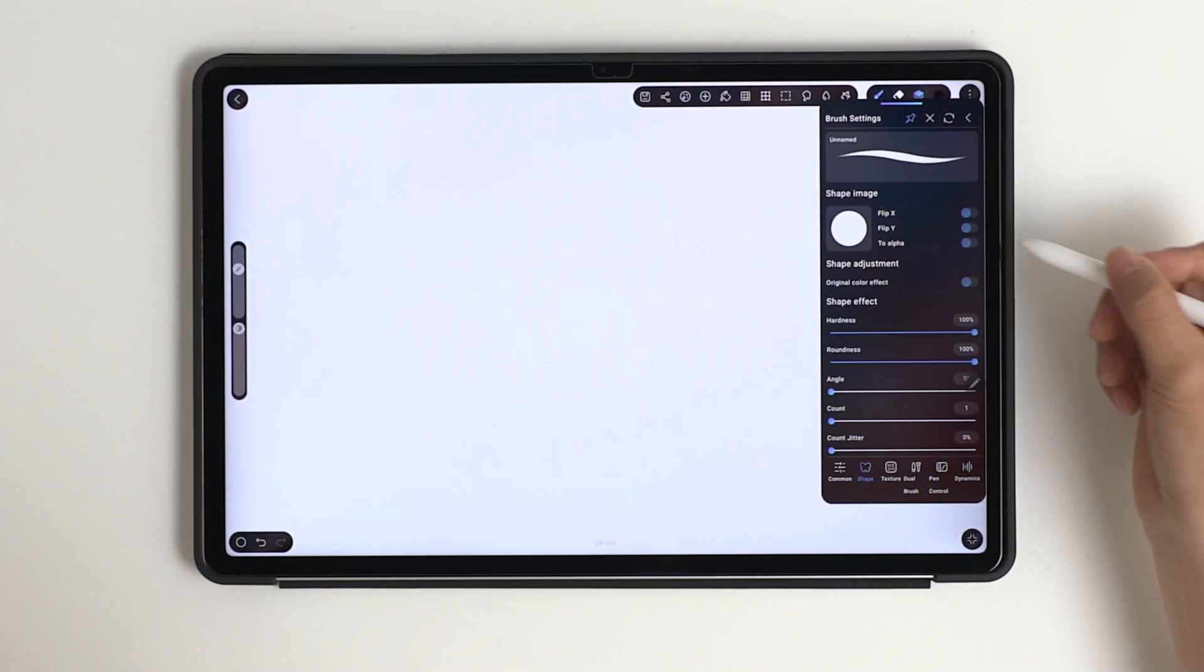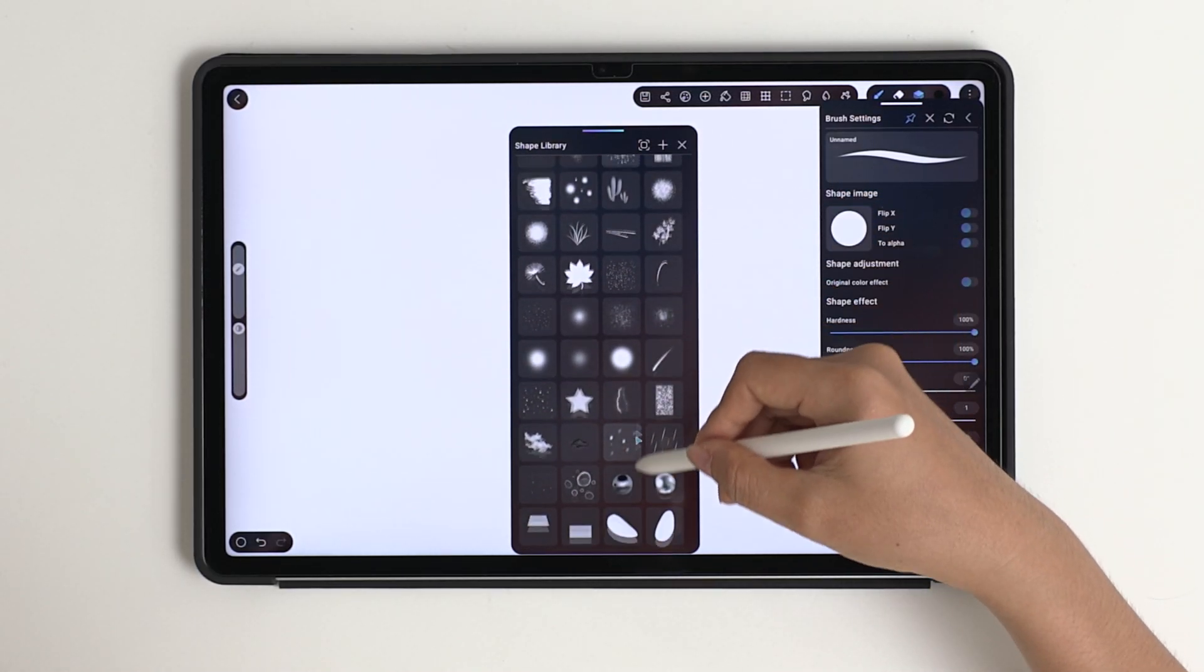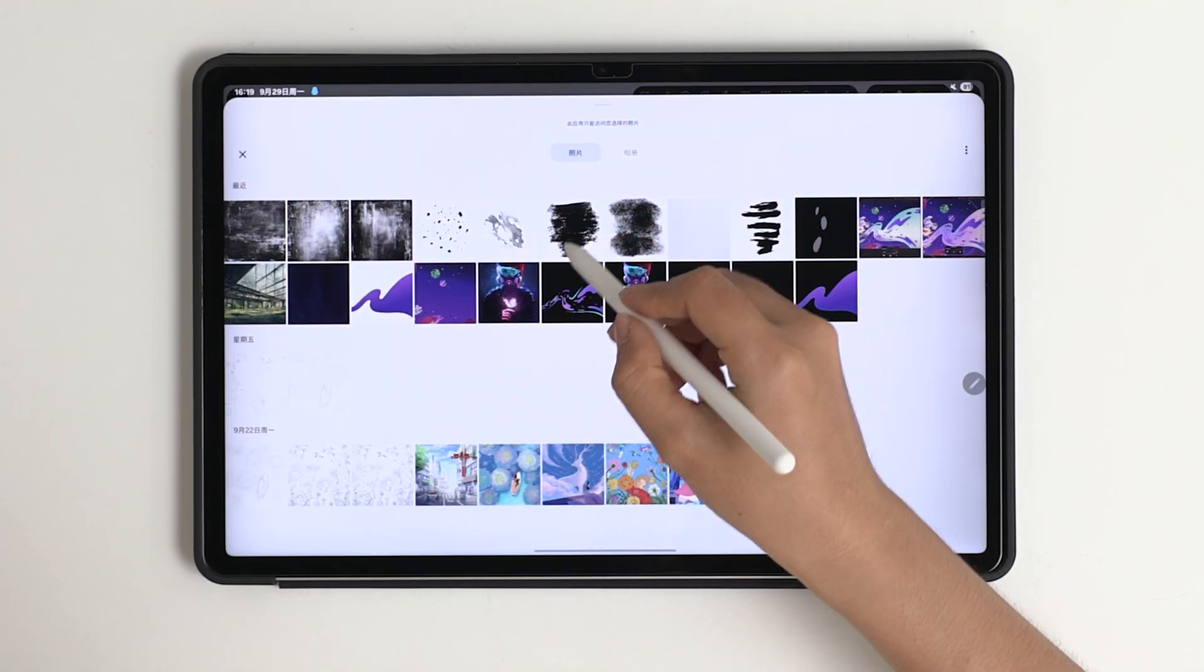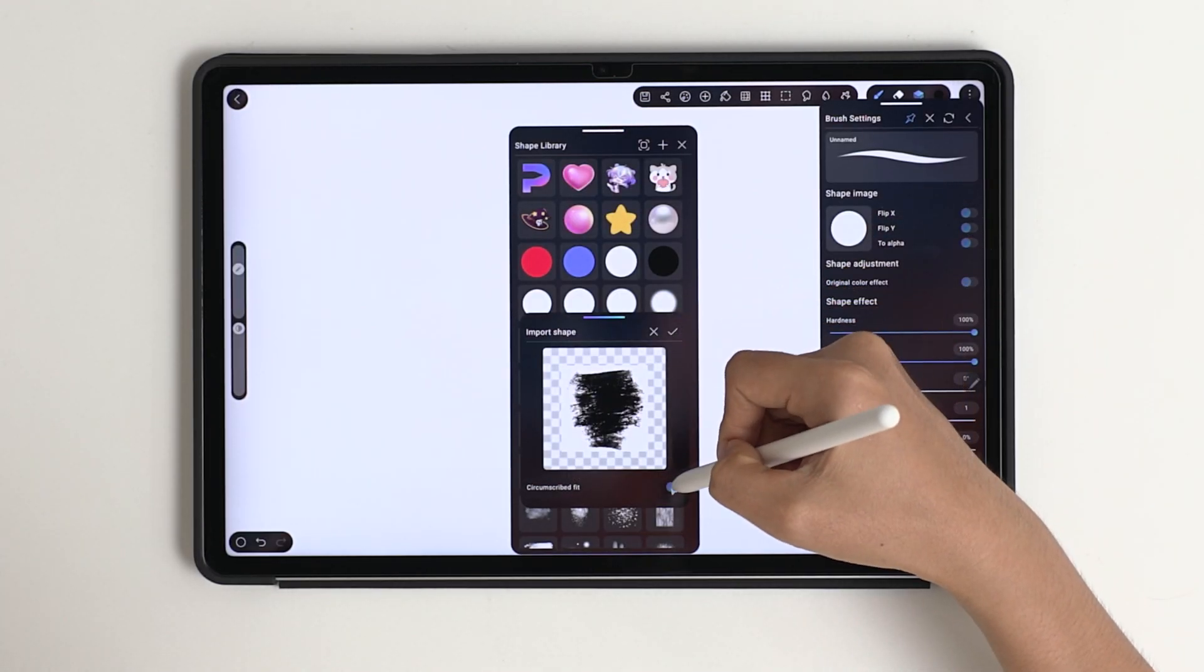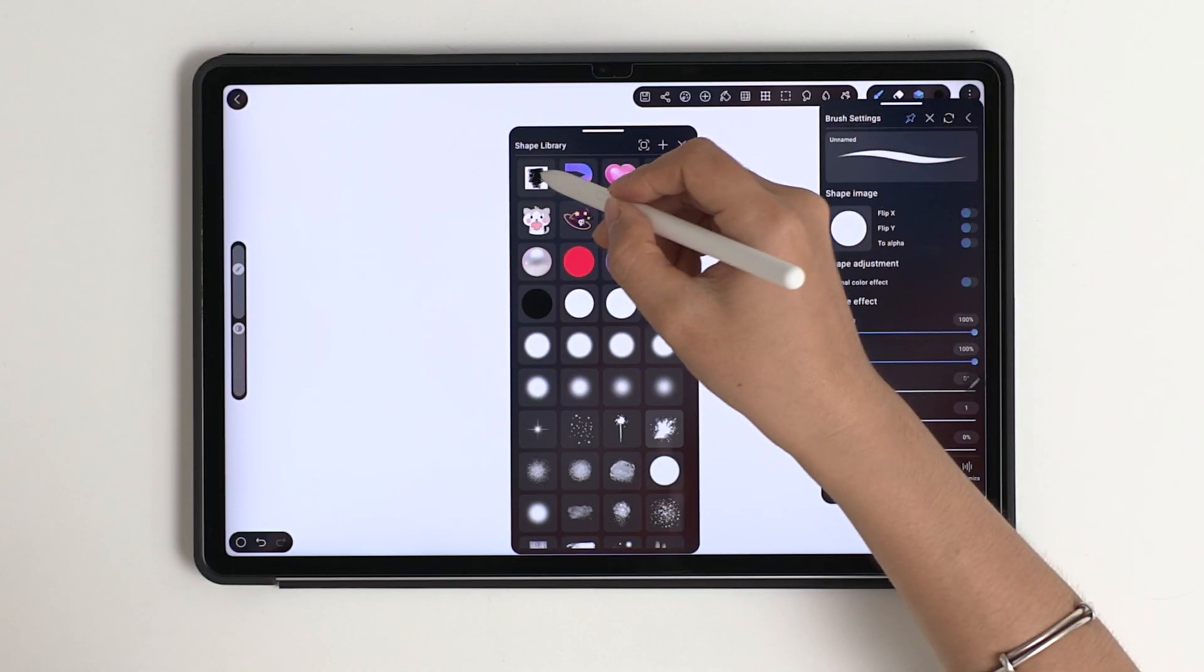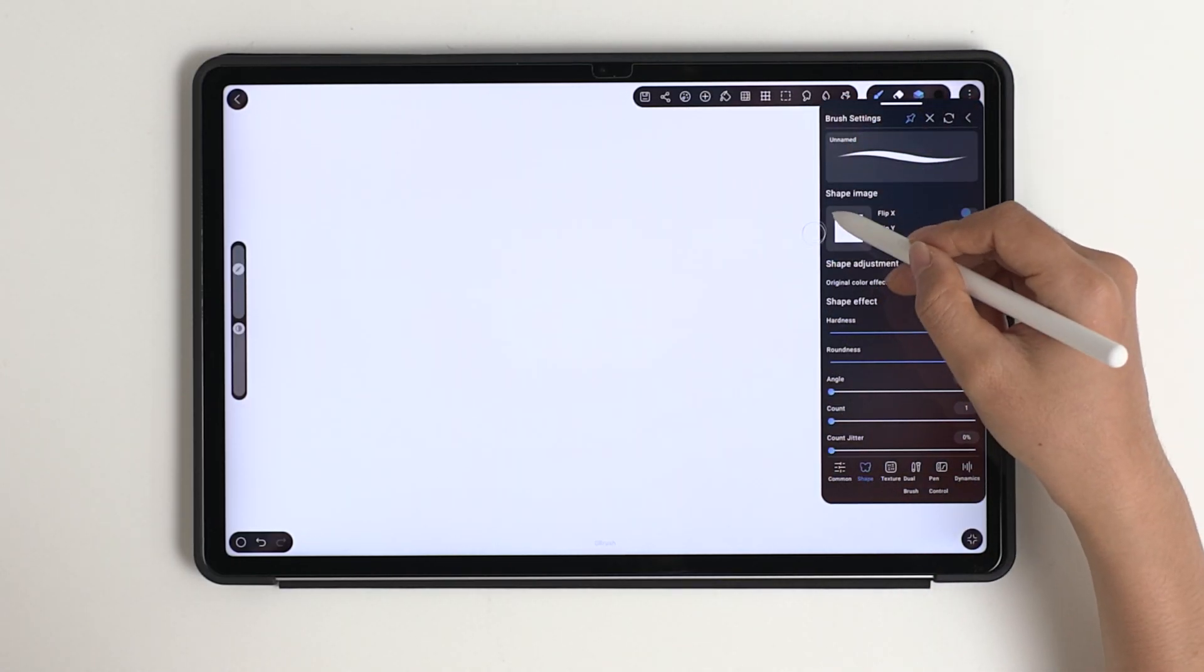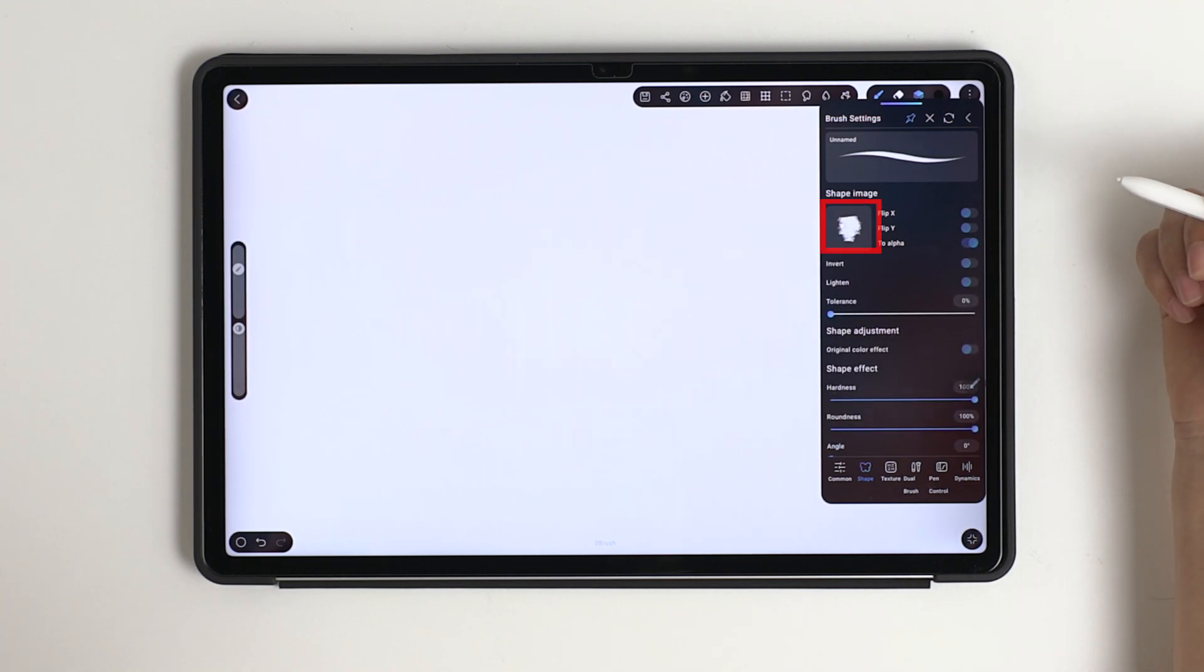In the shape library, there are lots of shapes we can choose from, or we can import a handcrafted shape to fit our artistic needs. If the imported shape shows up in all white, tap the alpha to fix it and make sure it's white on black.